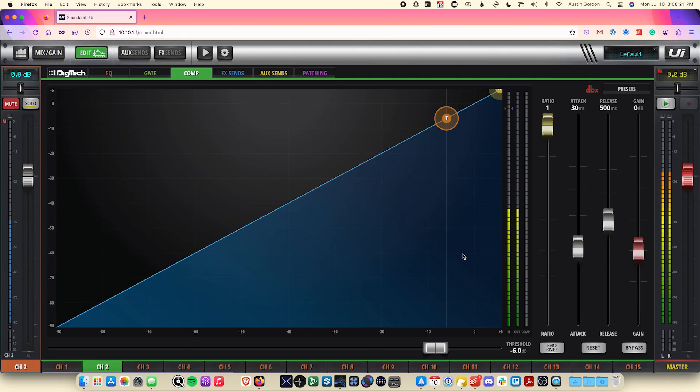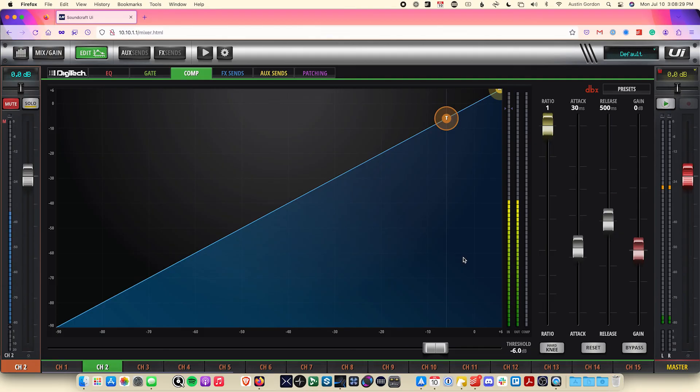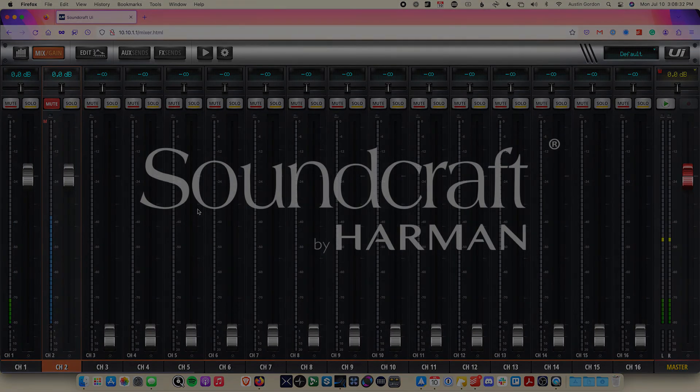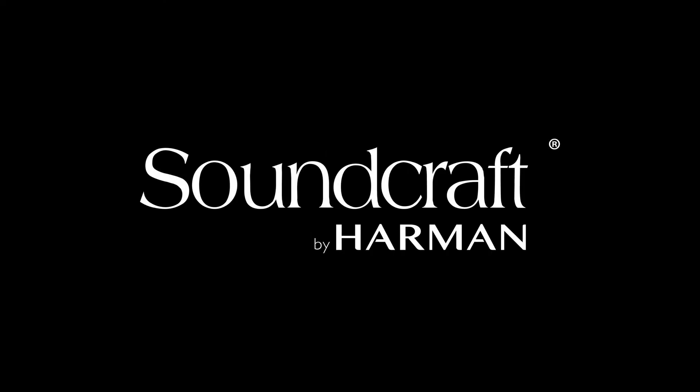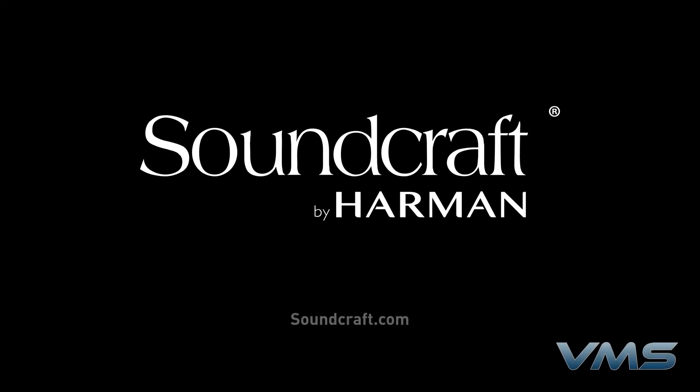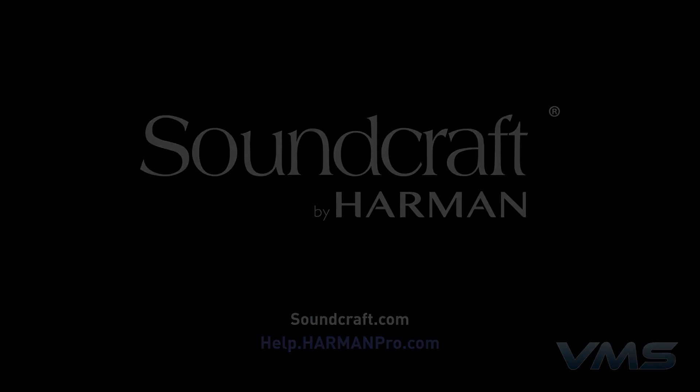That's all for now. The remaining FX sends, aux sends, and patching tabs here will be discussed in a future video. For more news, product information, and troubleshooting tips, visit us at soundcraft.com or our Anytime Help Center at help.harmonpro.com